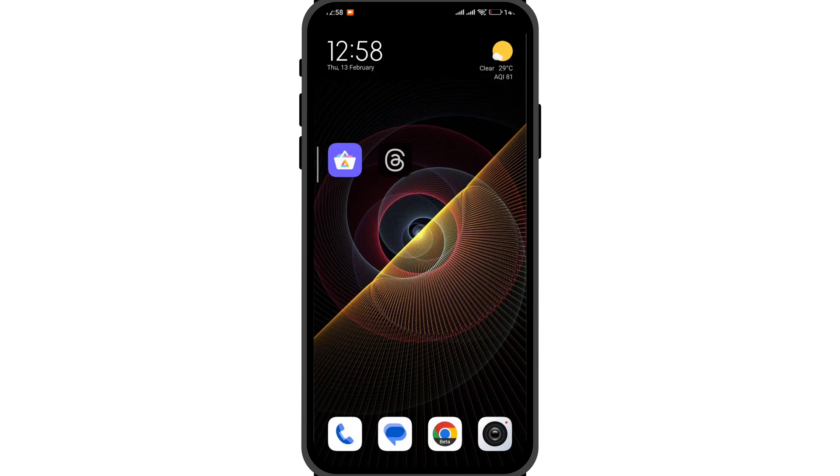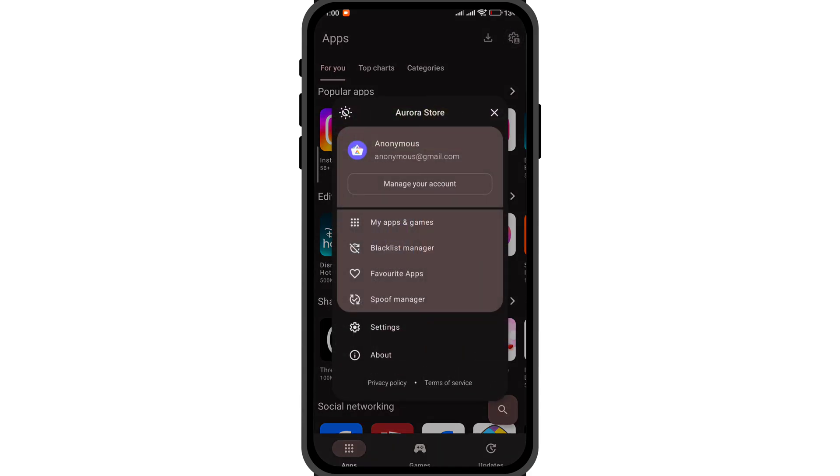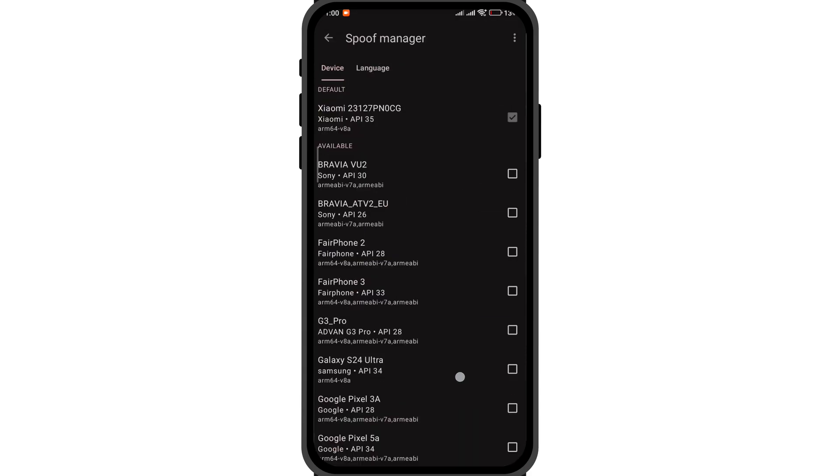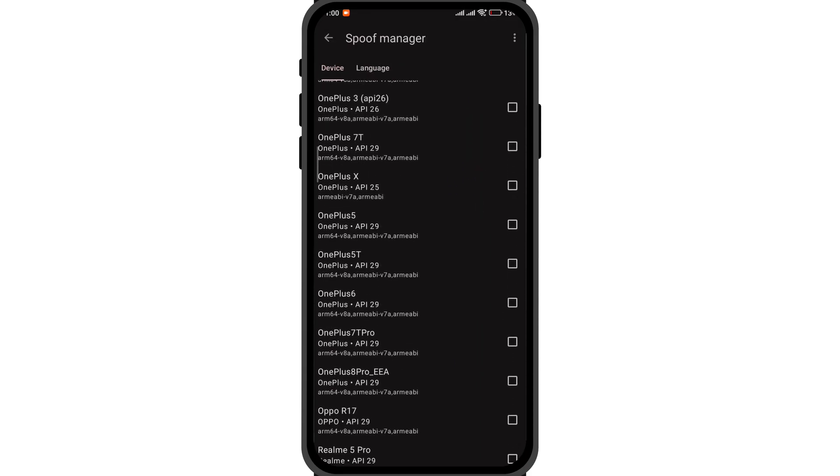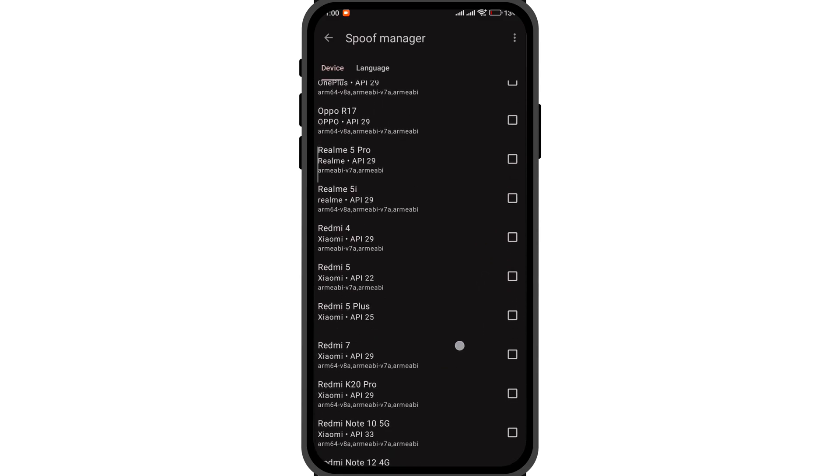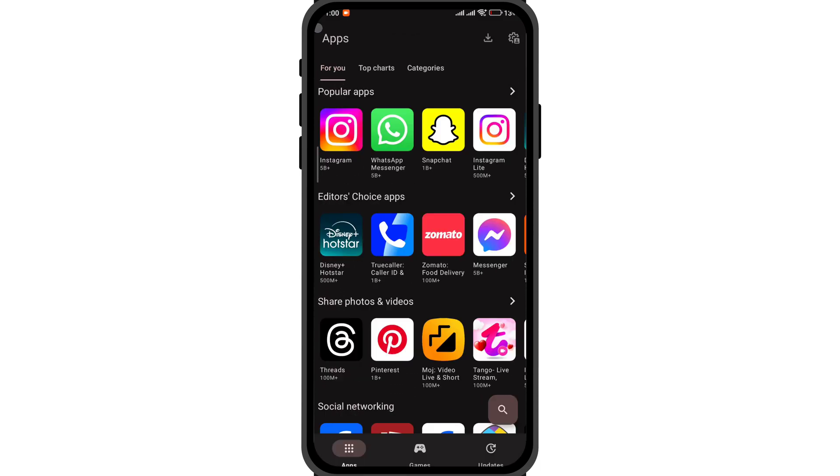Apart from being a simple client to download Play Store apps, it also offers various options like Spoof Manager wherein you can spoof as a different device and download the app on your mobile.